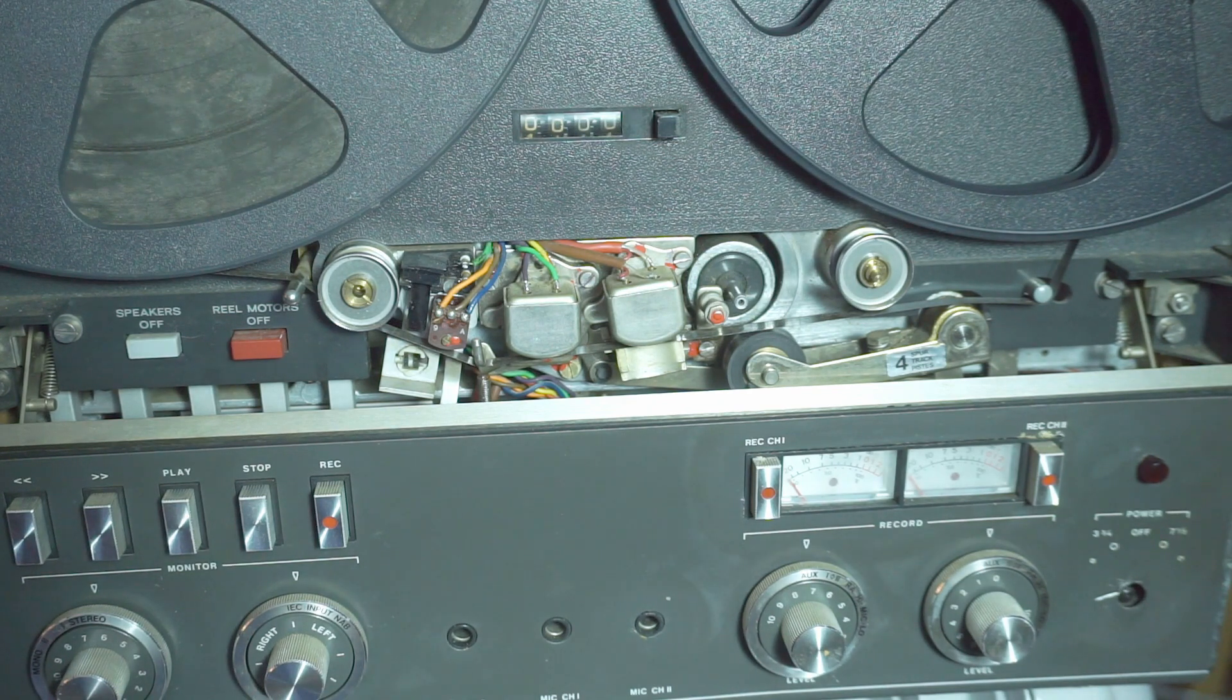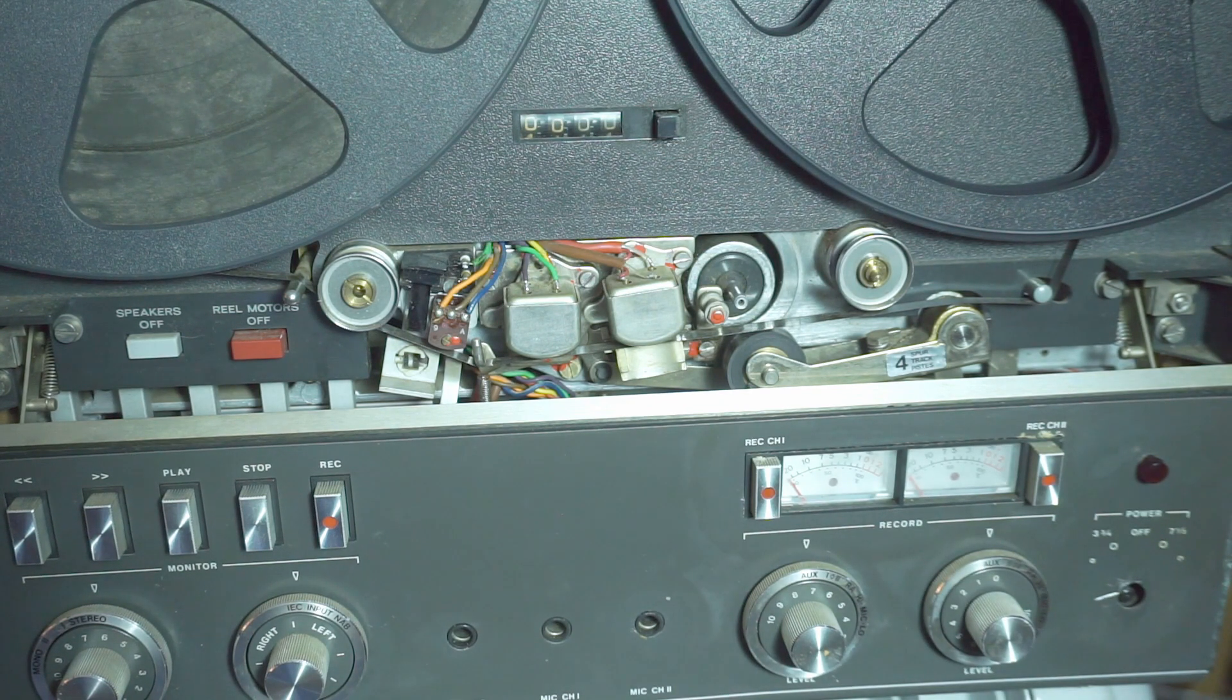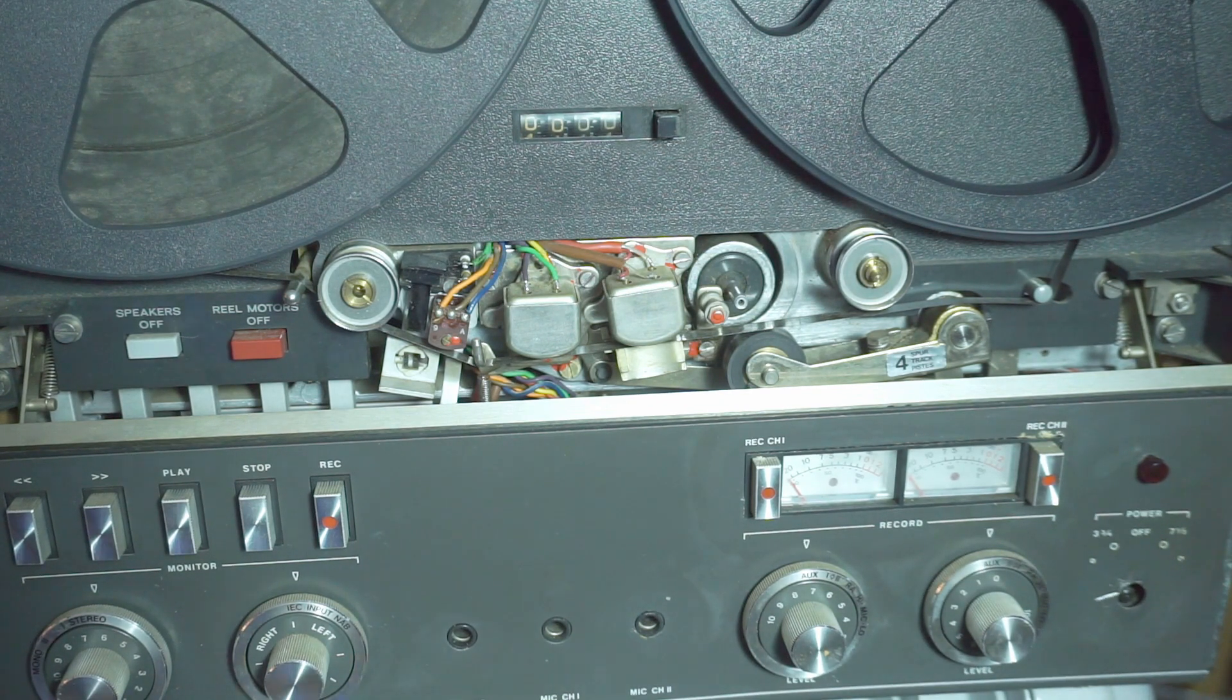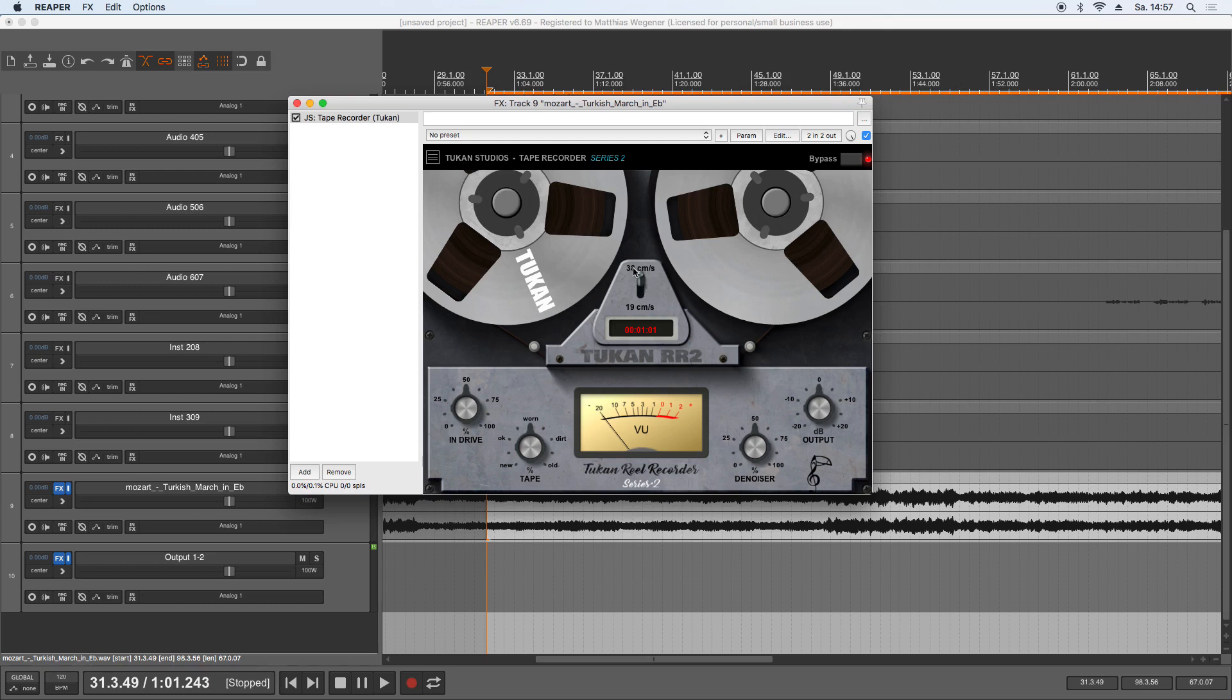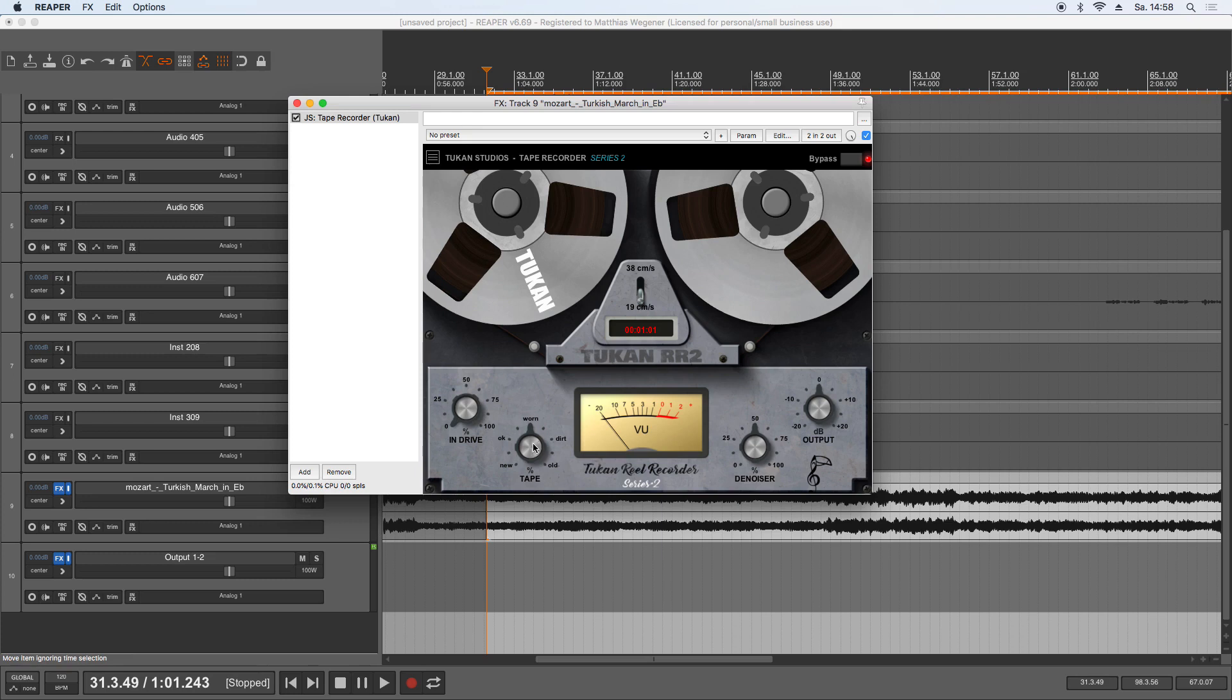So let's see how it looks as a plugin. This is the Toucan Tape Recorder Series 2. Here we can see the elements that have an impact on the tape sound overall. So here we have the tape speed from high speed to regular consumer mode speed. We have the input drive, which means how hard will we hit the input stage of the tape machine.